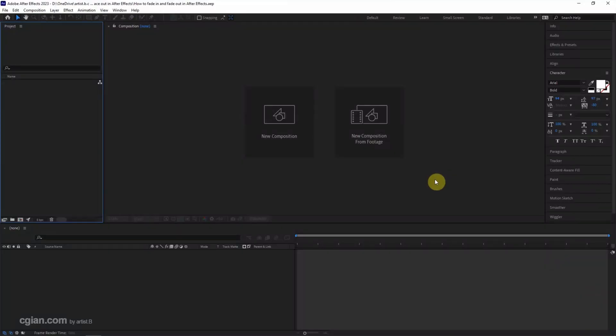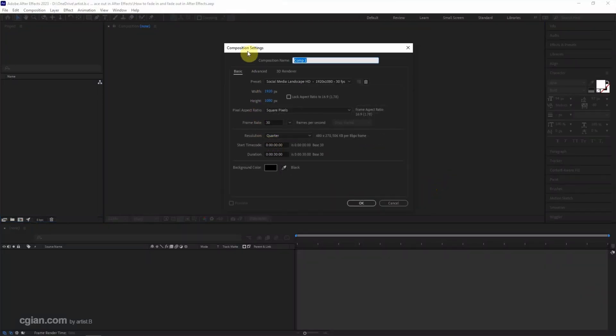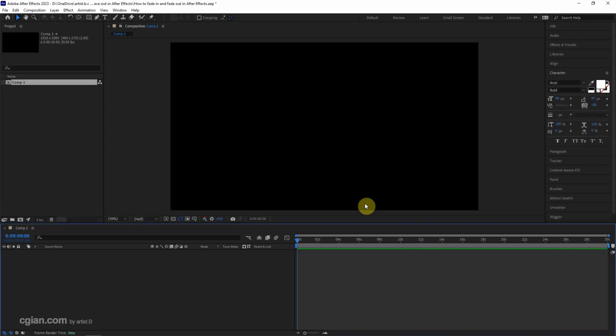After starting After Effects, we can click New Composition to create a new composition. Then I keep this setting and click OK.